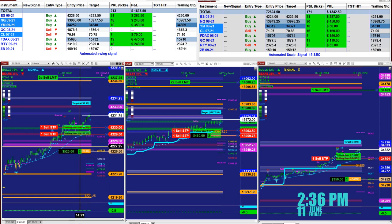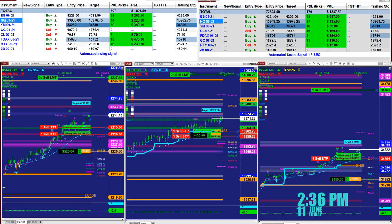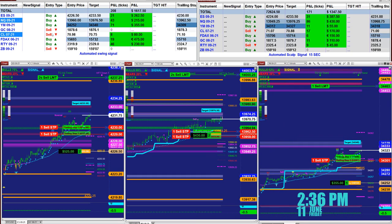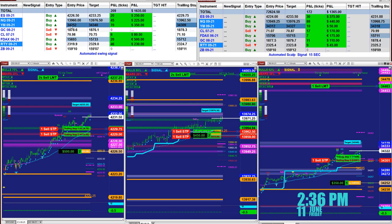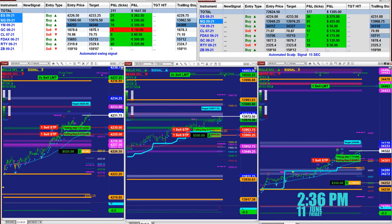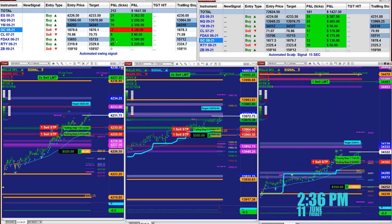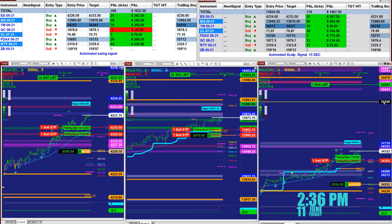We are using the fib line on the trailing stop, which will be double the amount. On the Nasdaq we have 47 ticks based on the last entry signal — 220 here, doubled to 440. On the YM we have an entry at 34,250, target 34,340, and as you see here we have one contract at 350.